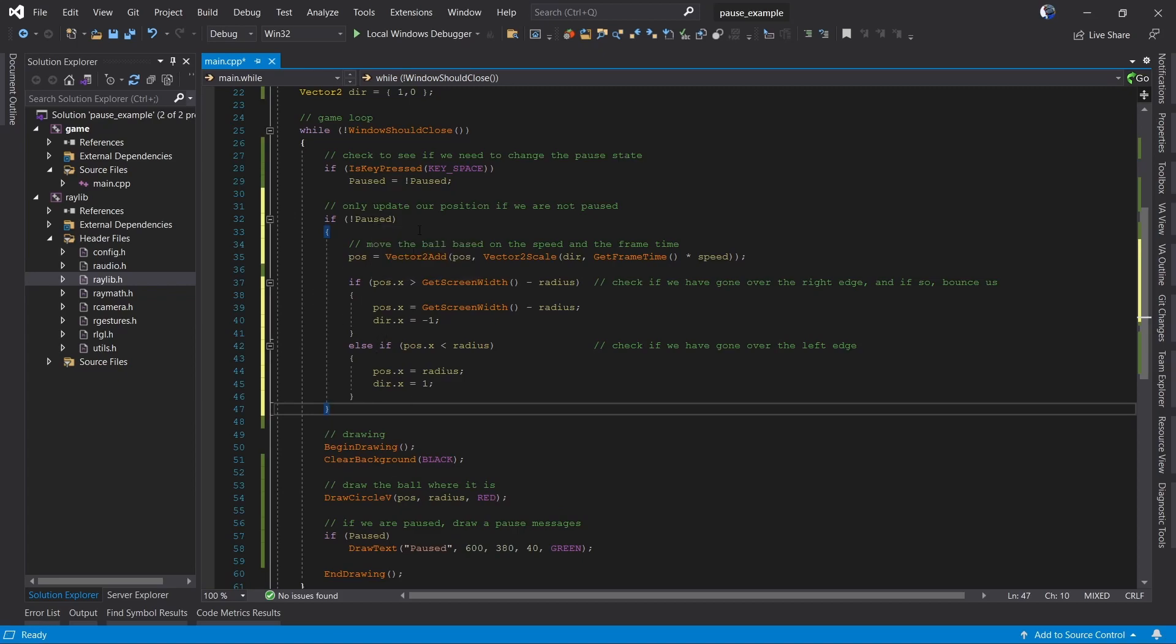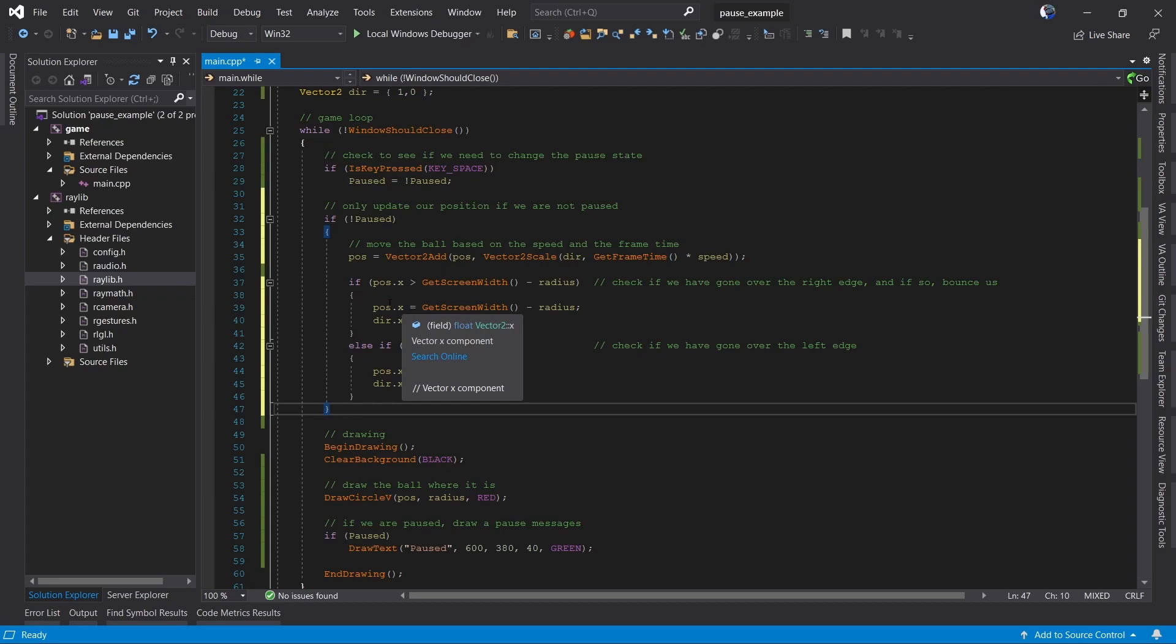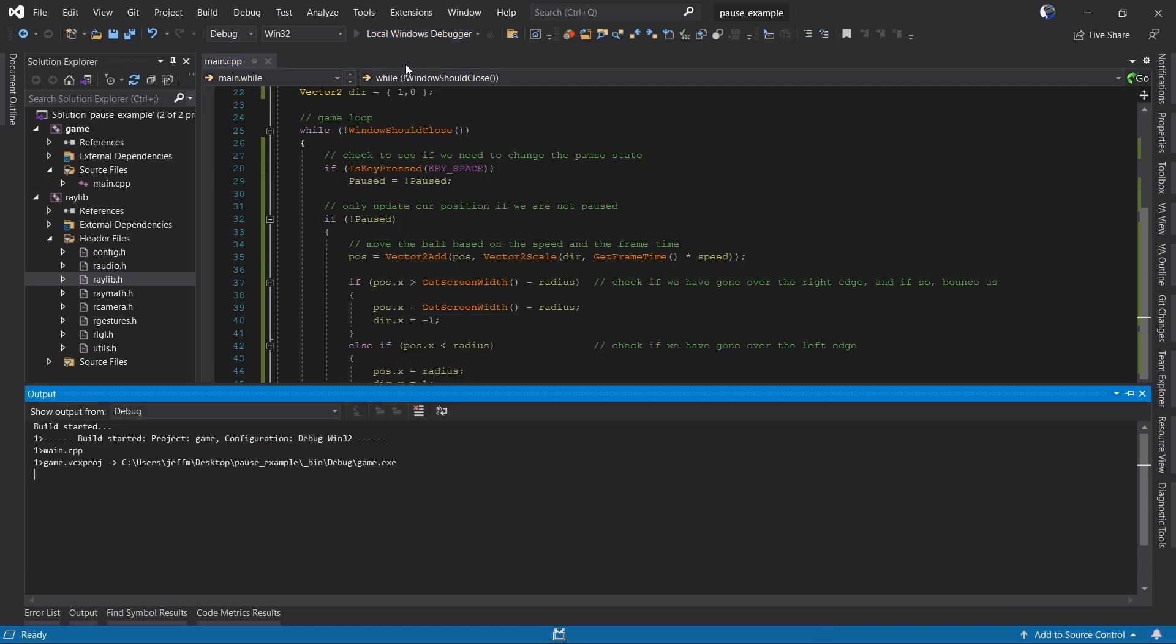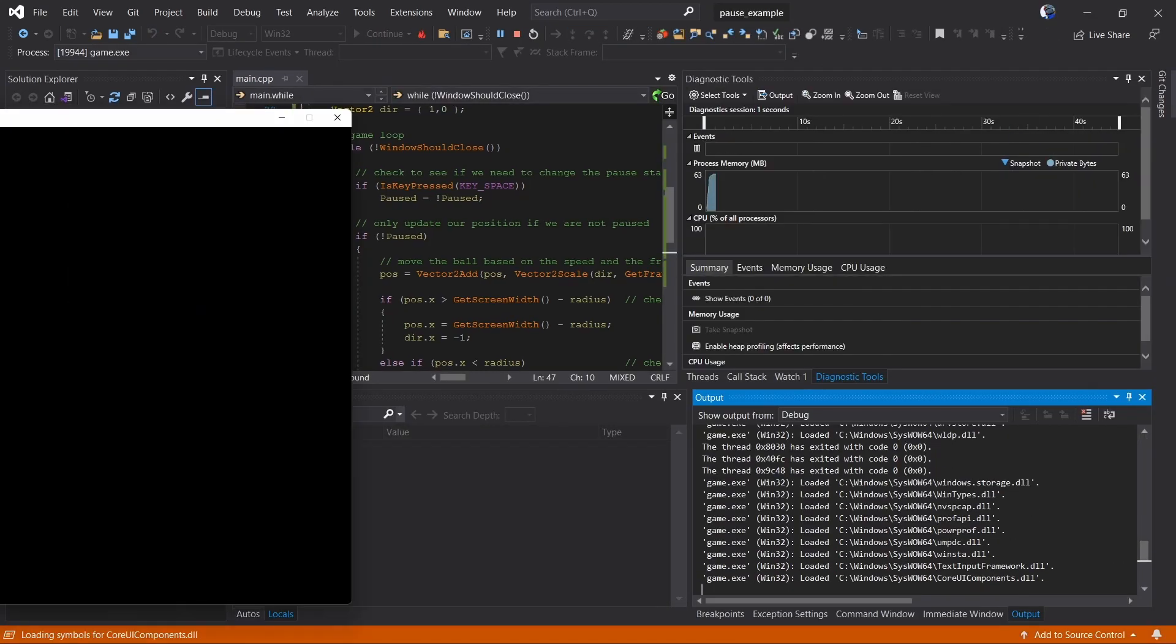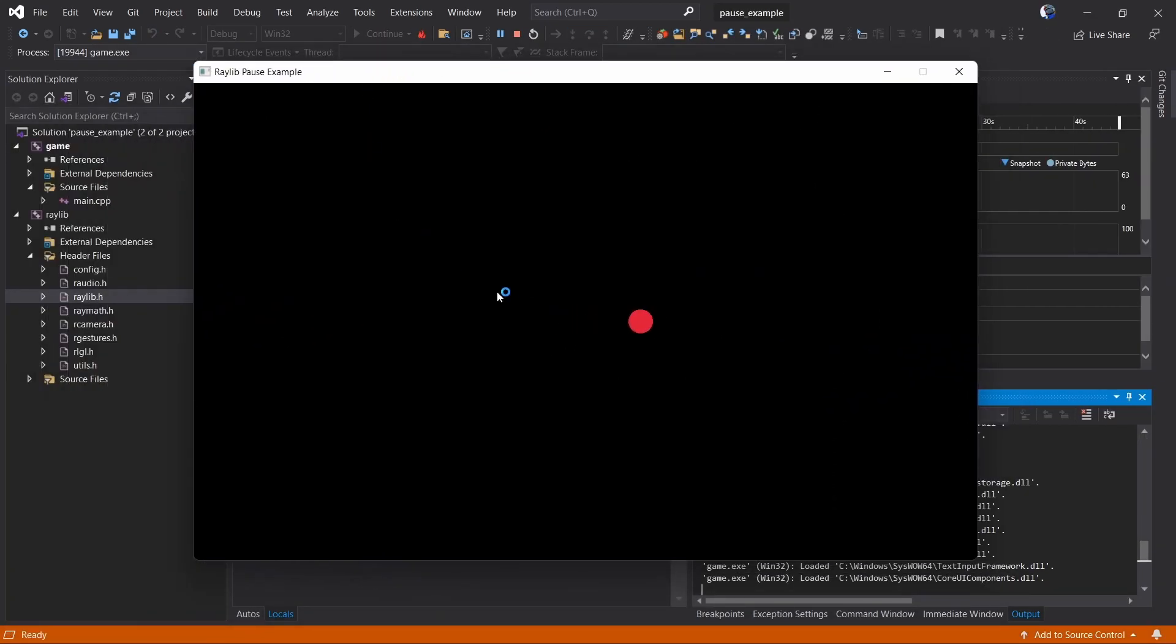So now, when we run the game, when we're not paused, we're going to go ahead and make the ball bounce. If we are paused, we won't. So our ball is moving, we press paused, we're stopped.